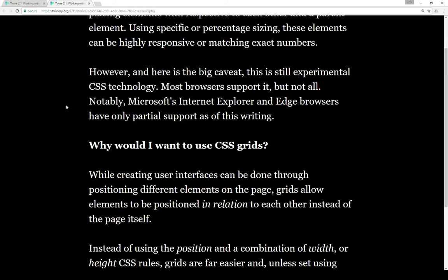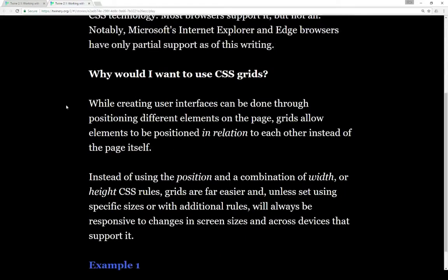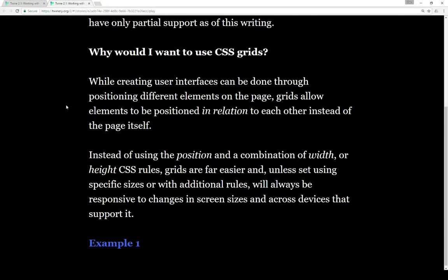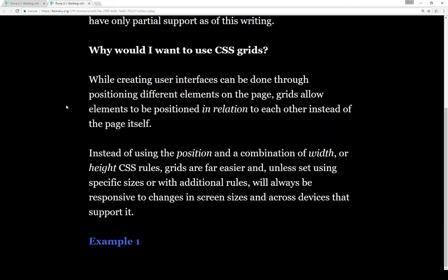So why would you want to use CSS grids at all? While creating user interfaces can be done through positioning different elements on the page, grids allow elements to be positioned in relation to each other instead of to the page itself. Instead of using the position and a combination of width, height, or other CSS rules, grids are far easier and, unless set using very specific sizes or with additional rules, will always be responsive to changes in screen sizes and across devices that support it.